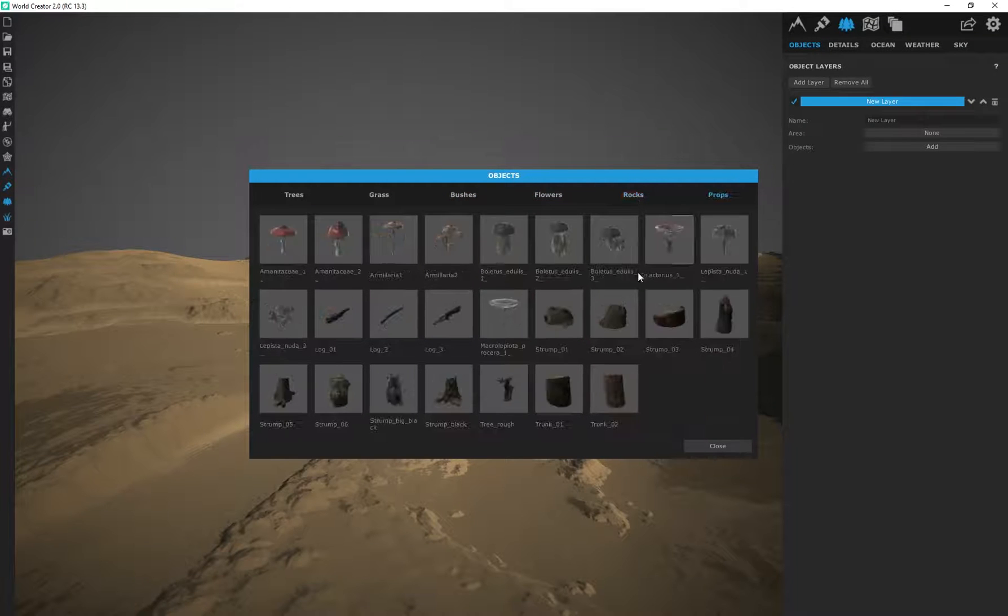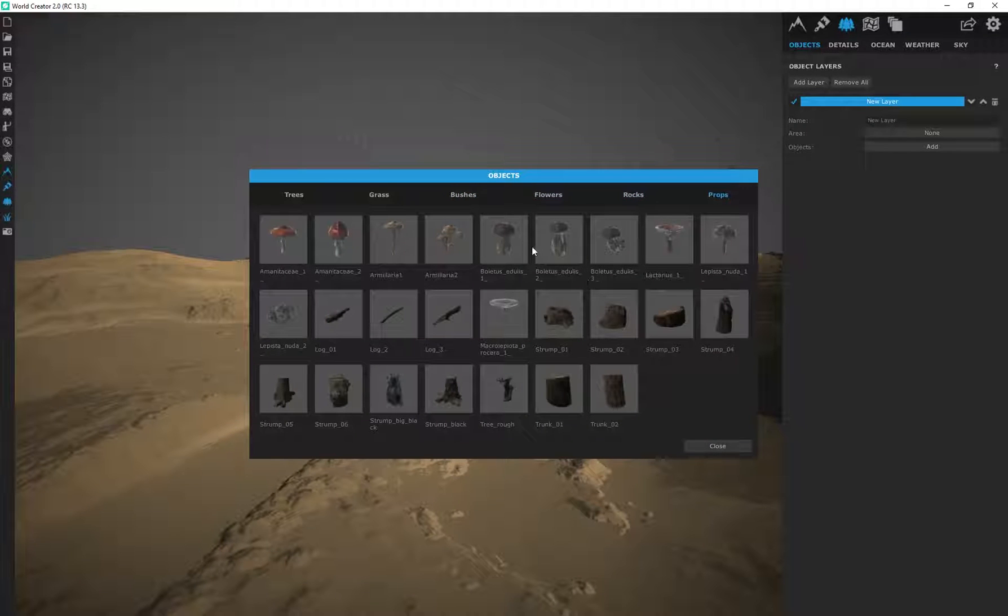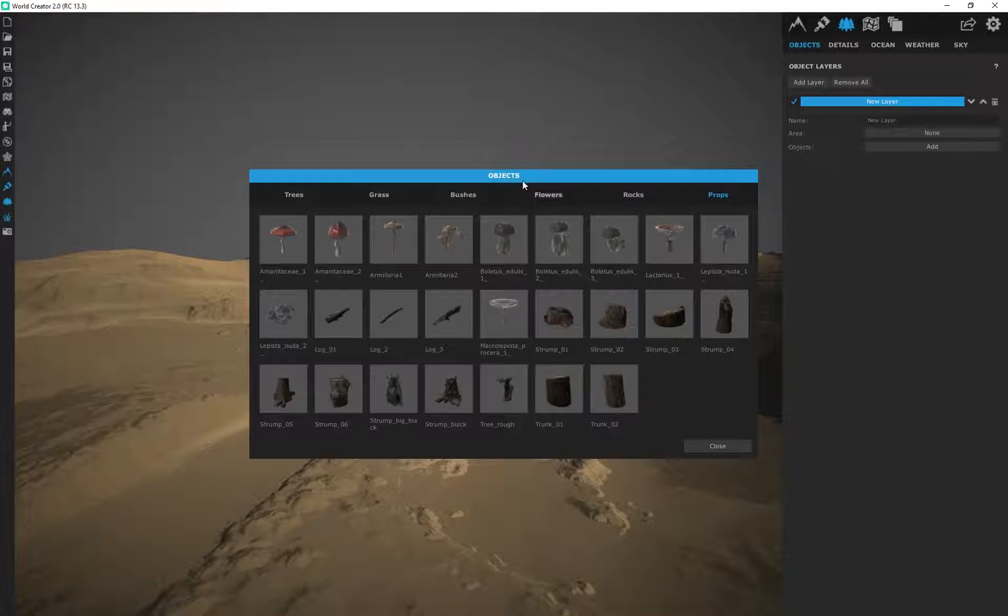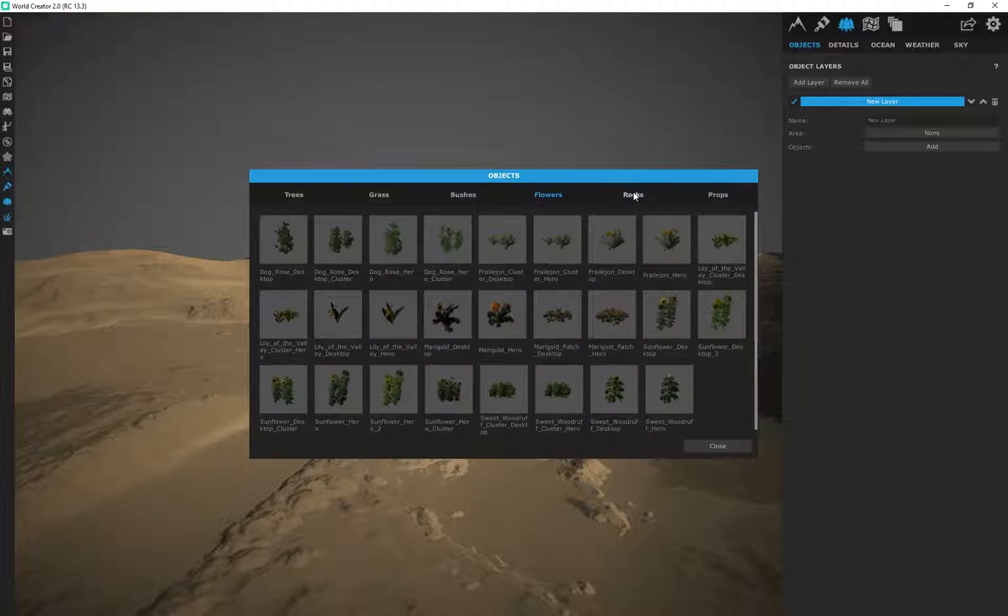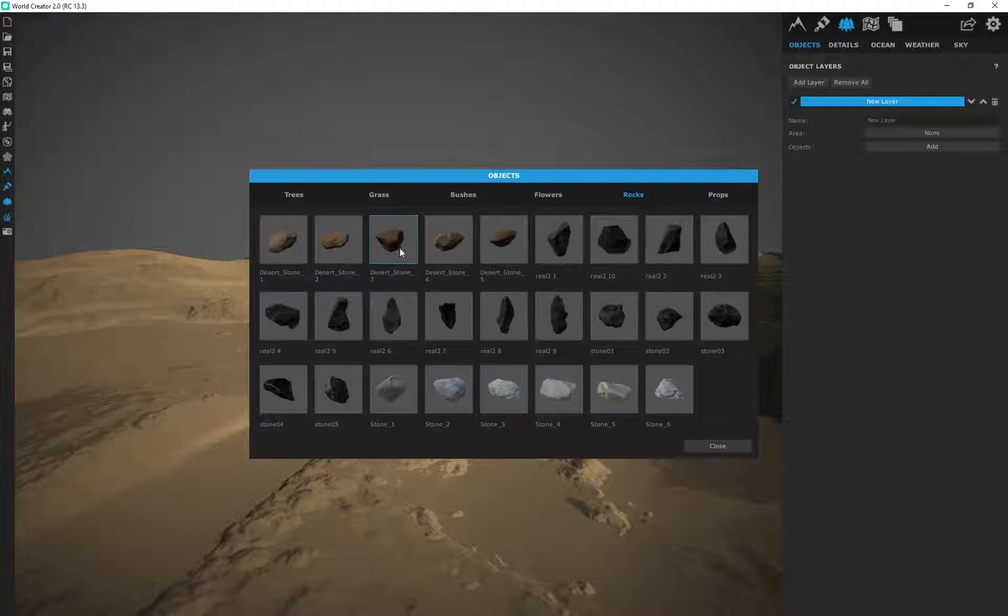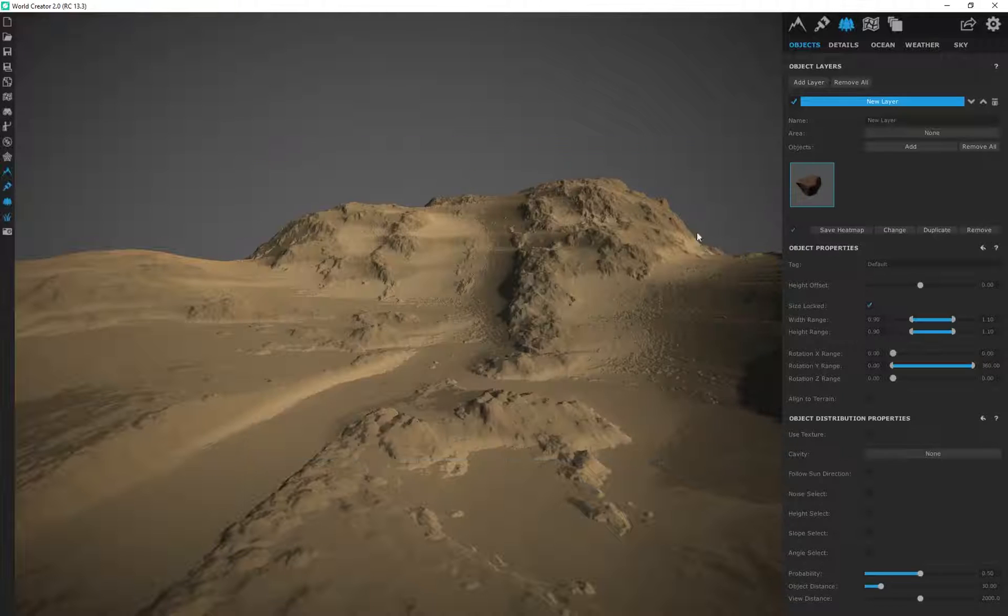We've got rocks and we even got some props over here, mushrooms, tree bark, tree stumps and all of that. So, for the purpose of this, we're in a desert. I'm going to add some rocks into our scene.